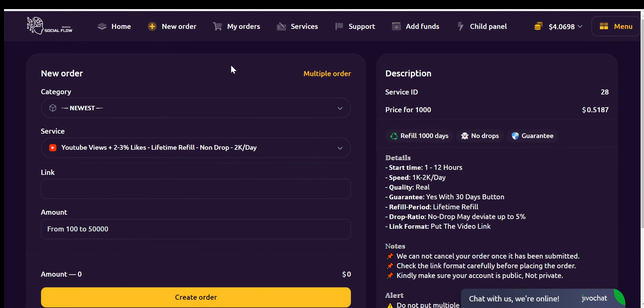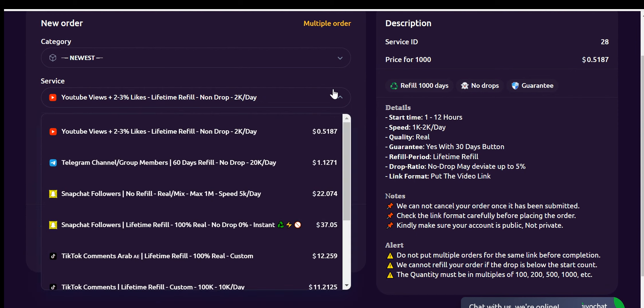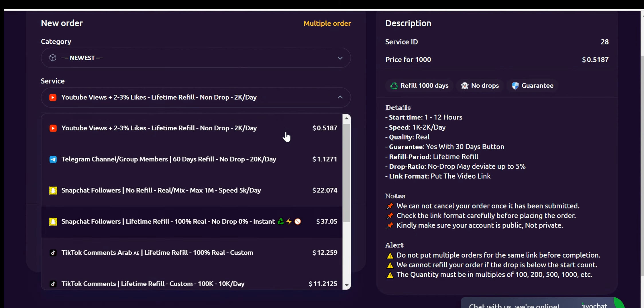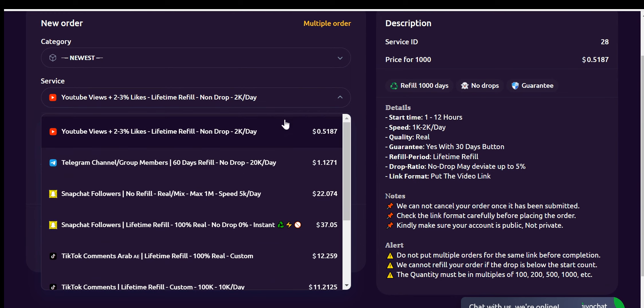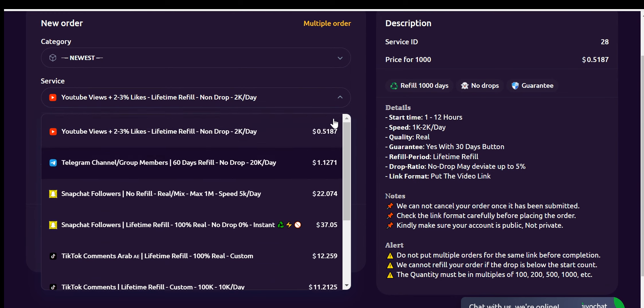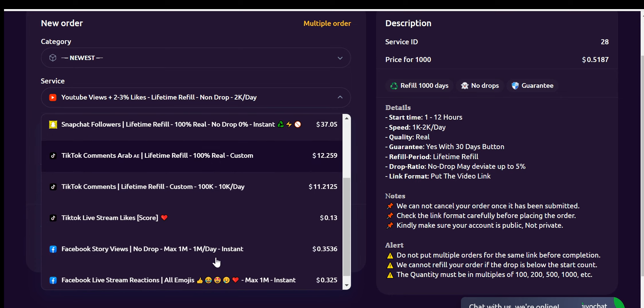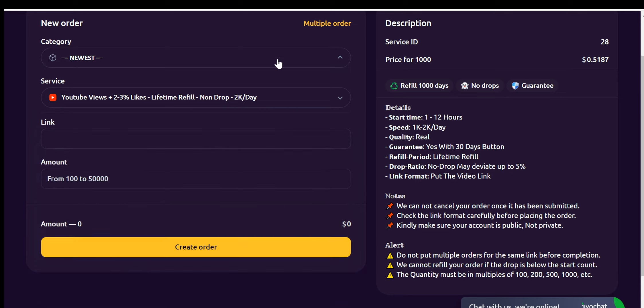This option allows you or your users to order a variety range of services. Like you can see here, we offer a range of services including YouTube views, comments, subscriptions, and likes. Additionally, we provide Telegram services, Snapchat, TikTok, Google Maps, and many more.